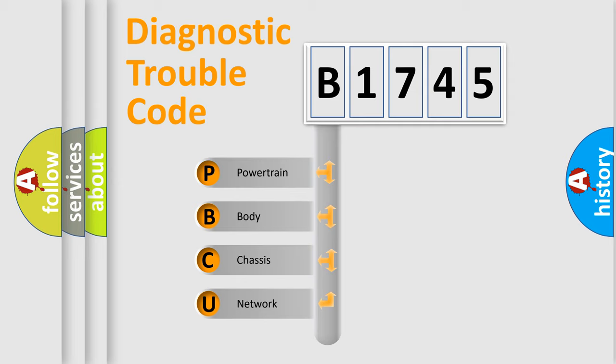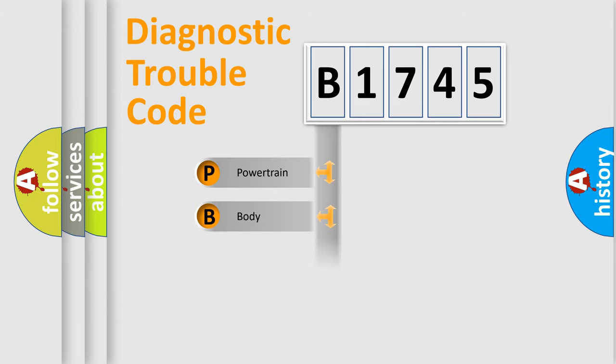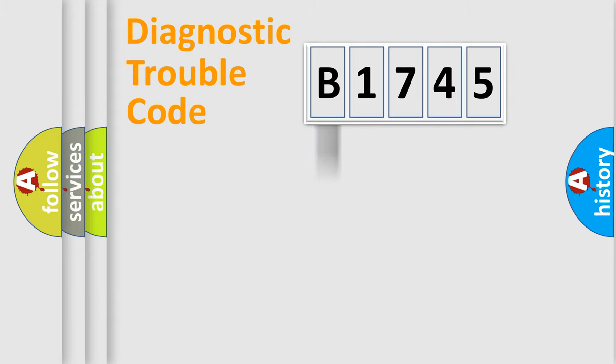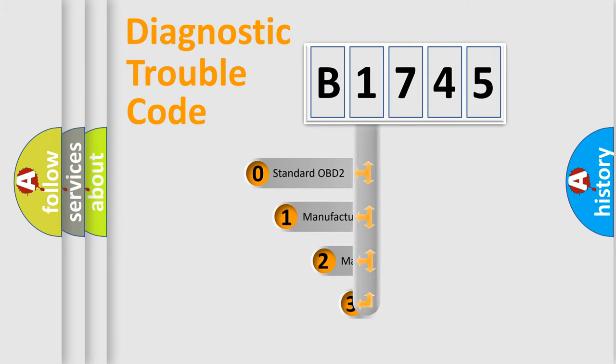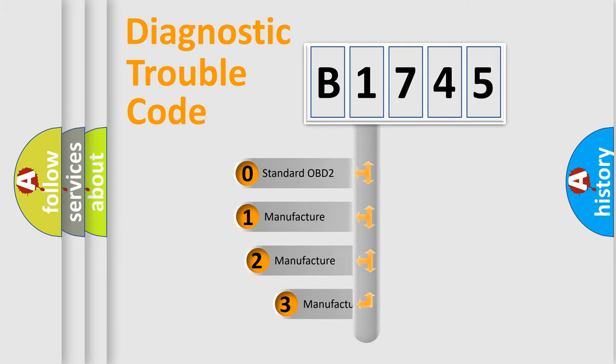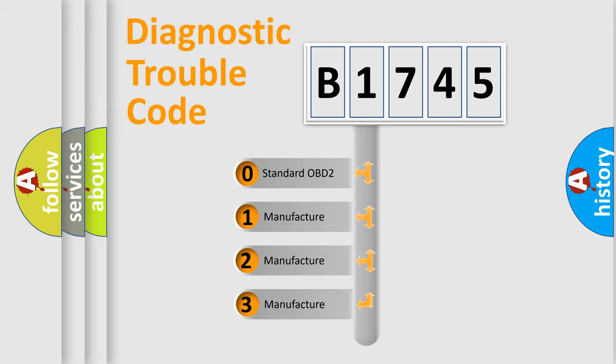We divide the electric system of automobiles into four basic units: Powertrain, Body, Chassis, and Network. This distribution is defined in the first character code.